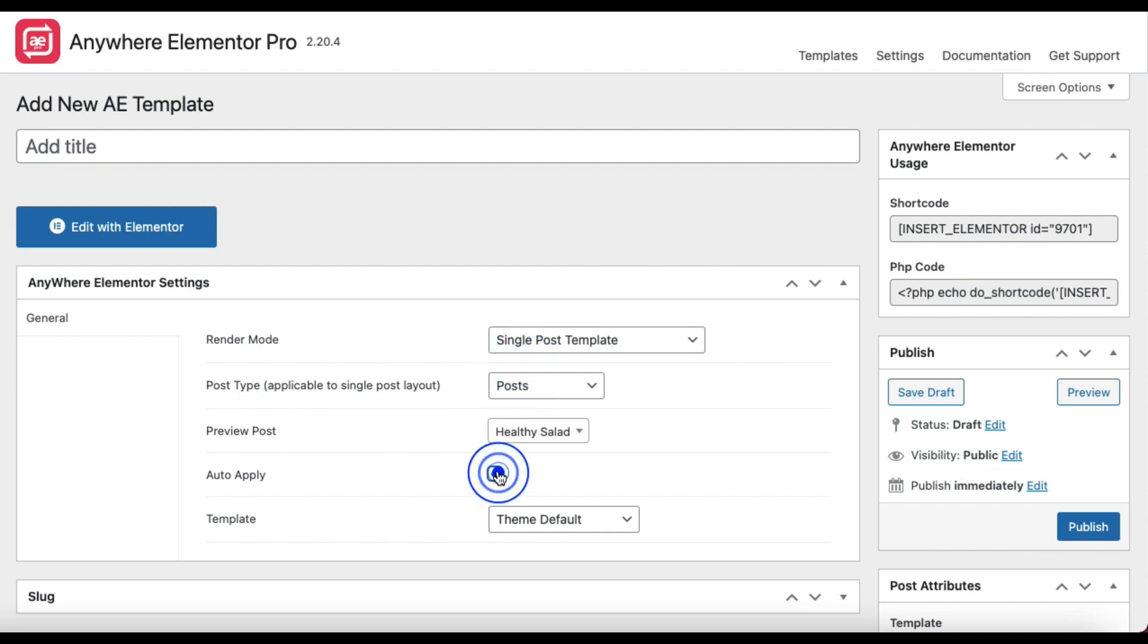Next, here is Auto Apply. Check this if you want this template to be applied to all the posts from the above selected post type. If you don't select it, then you will have to apply this template by selecting the template individually on posts and categories. We have an article that explains multiple ways to assign single post templates to posts. You can find the link in video description.